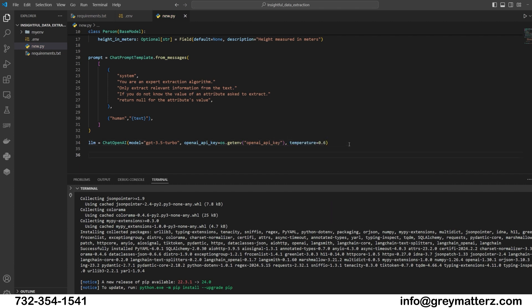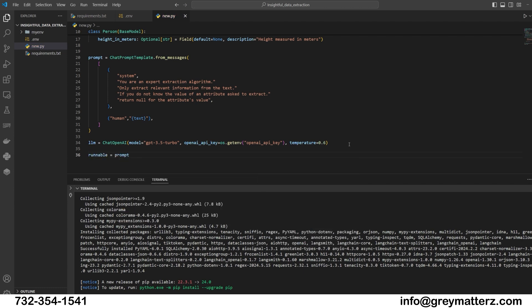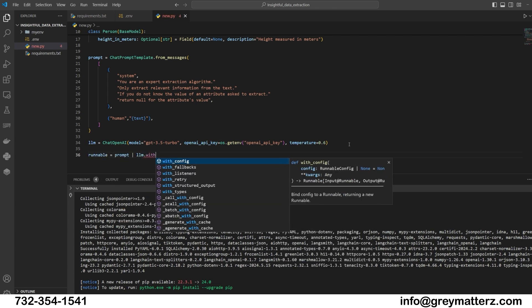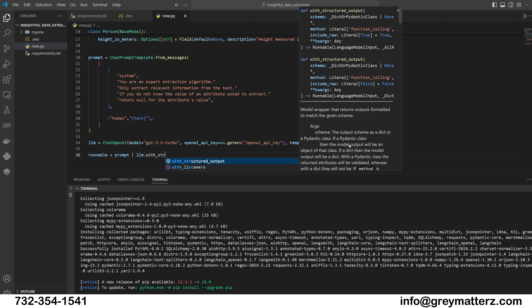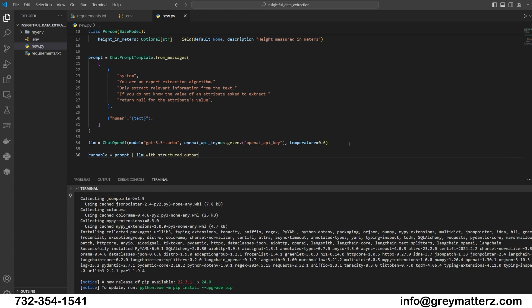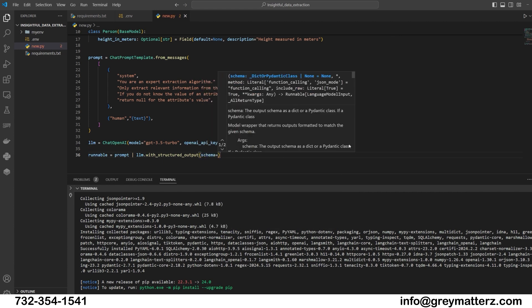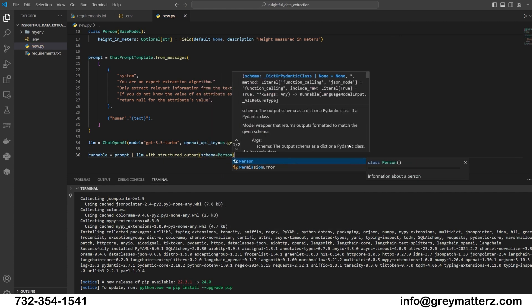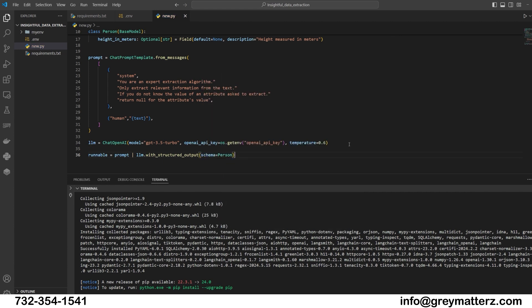Create runnable. Next, we will create the runnable and provide the prompt and LLM to the runnable. Runnable equals prompt | LLM.with_structured_output, schema equals person.